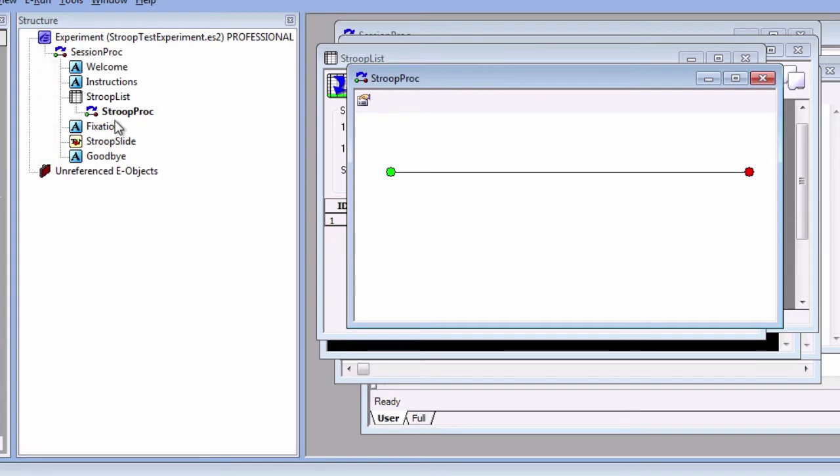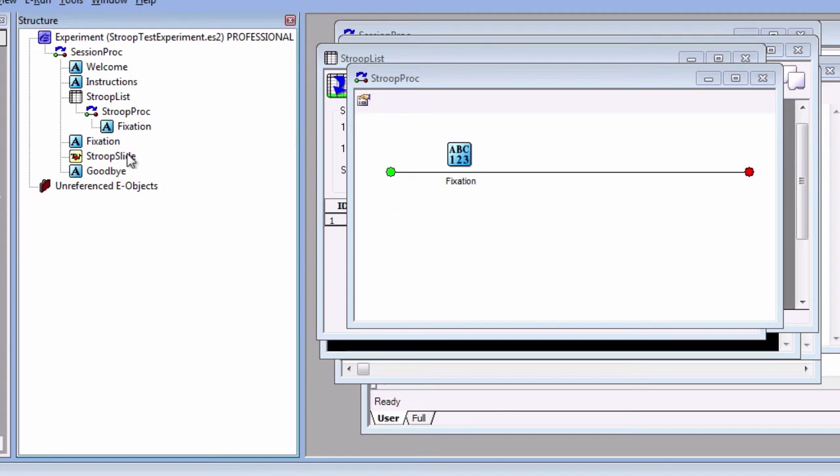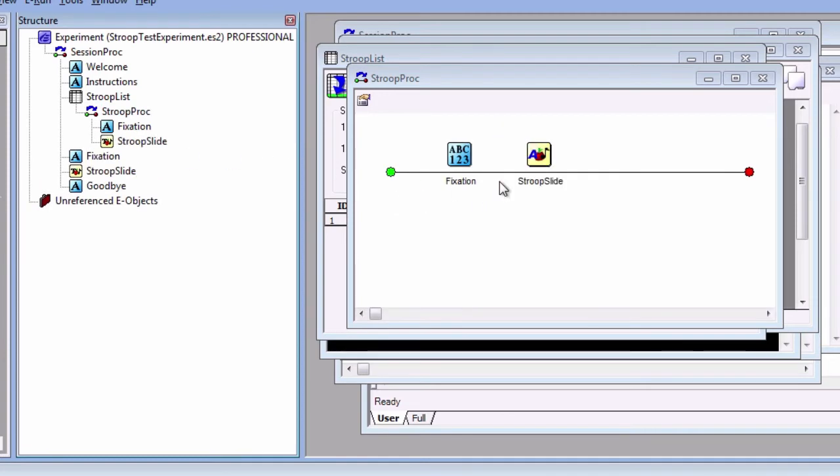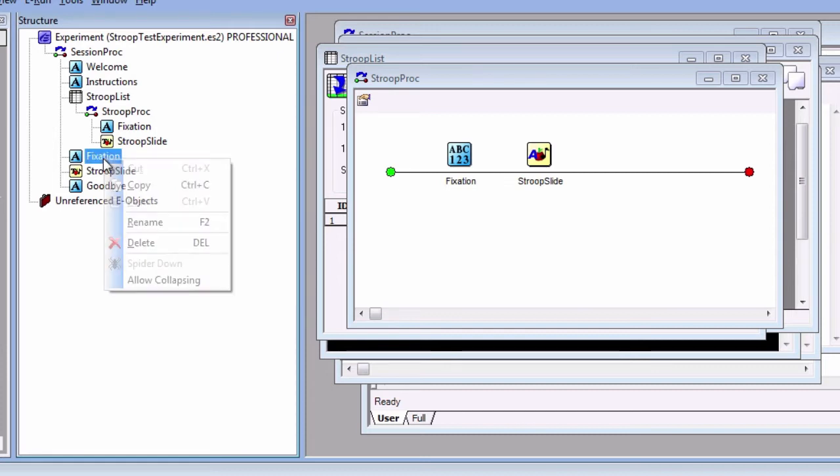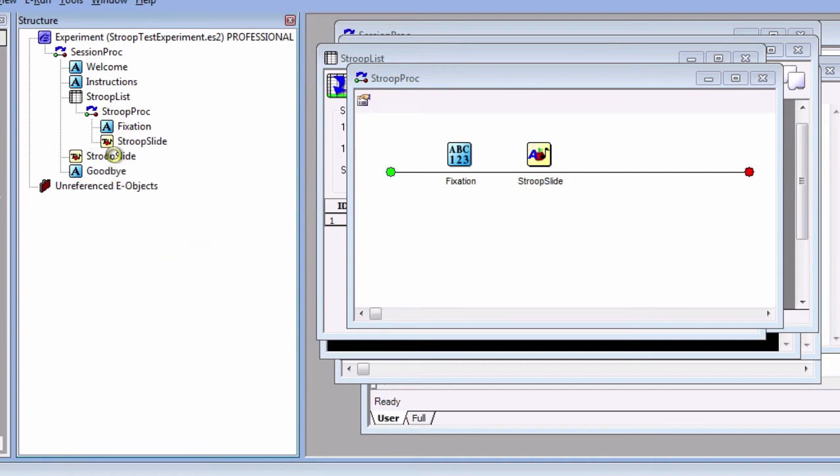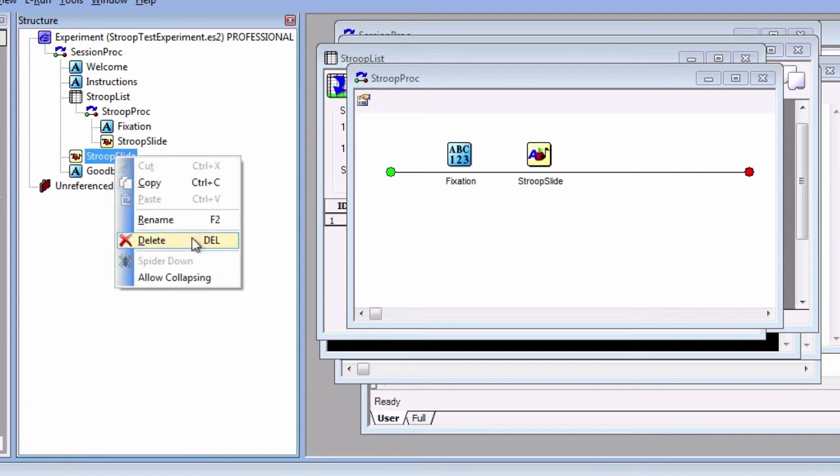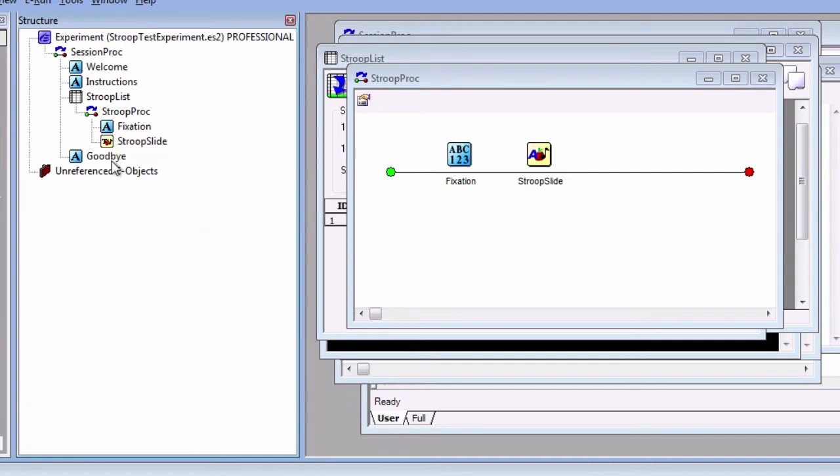Let's go back to our new procedure. Click and drag the fixation and StroopSlide objects onto the timeline. Notice that clicking and dragging an object from one timeline onto another creates a copy. Clicking and dragging an object within a timeline simply moves it around. We don't need these outside objects anymore, so you can delete those.